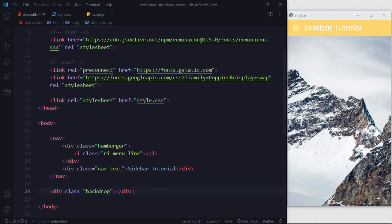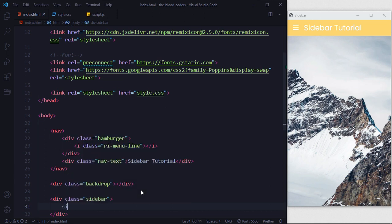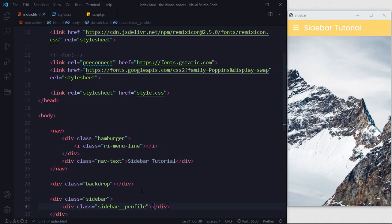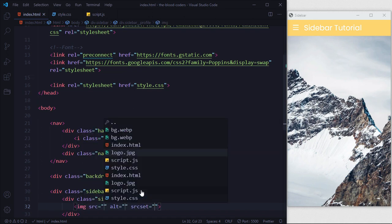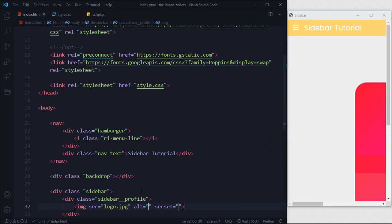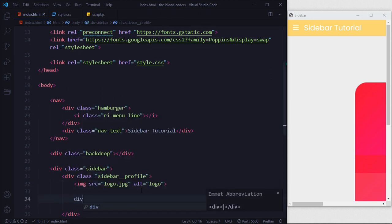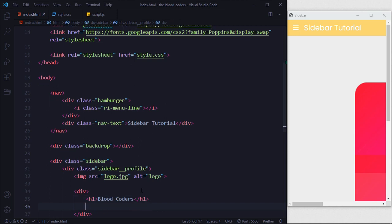Now we'll go back in HTML and design our sidebar. We'll take a div with class sidebar. Inside it we'll take another div, and inside that we'll put an image — a logo. After that we'll add a wrapper div containing an h1 with 'Blurred Quarters' and an email address like xyz@gmail.com.